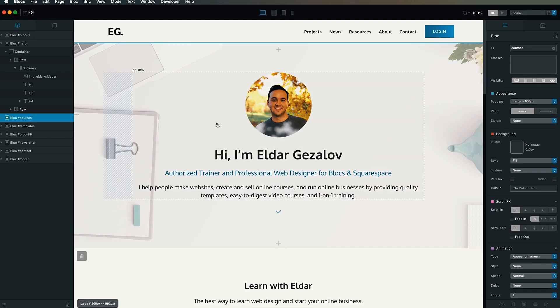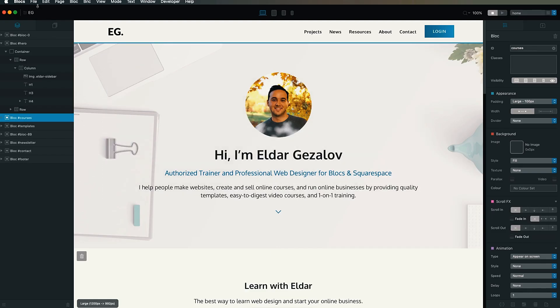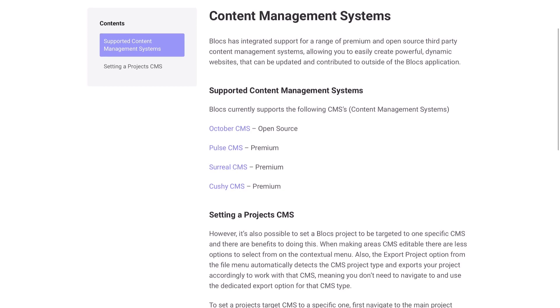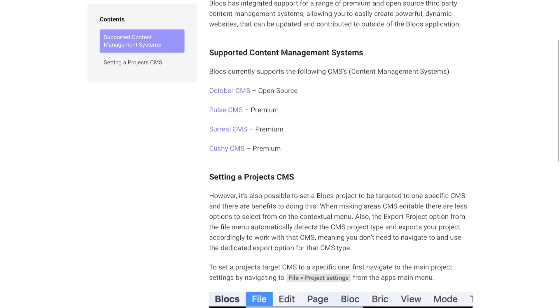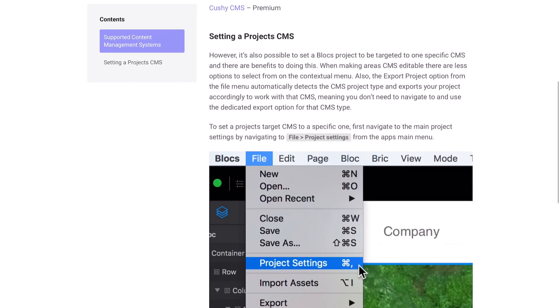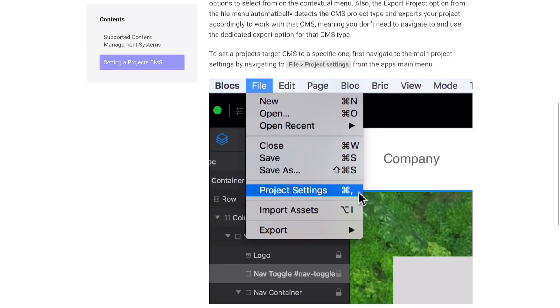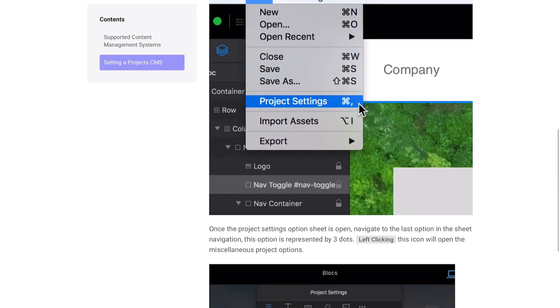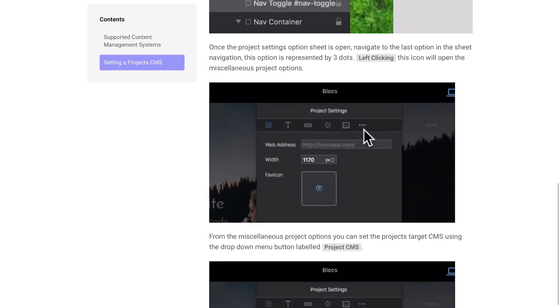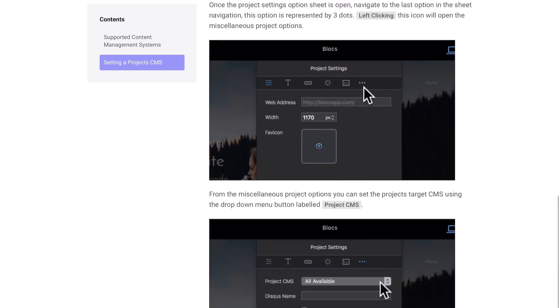Another disadvantage is the lack of built-in content management system, which would allow you to make quick edits to your website using any web browser. Blocks does support some CMS platforms like Pulse and others, but these are still too limited compared to feature-rich solutions like WordPress.